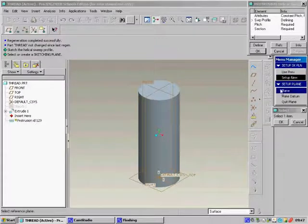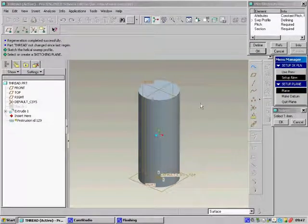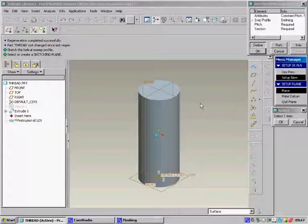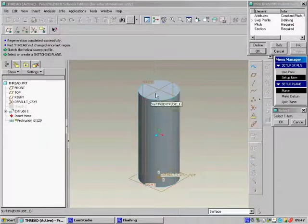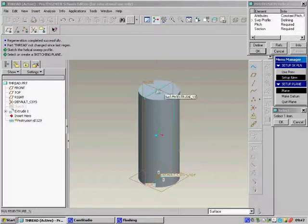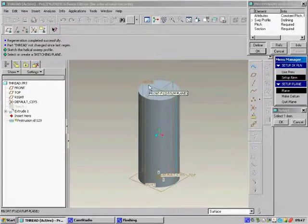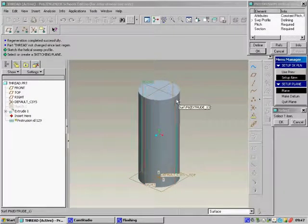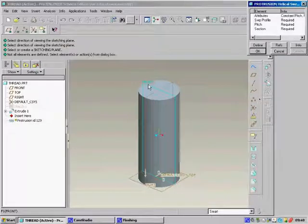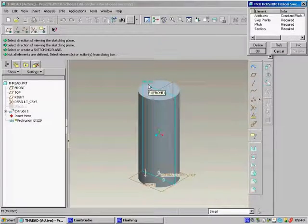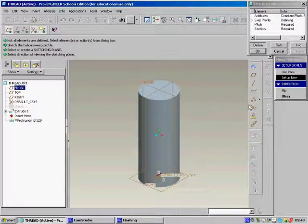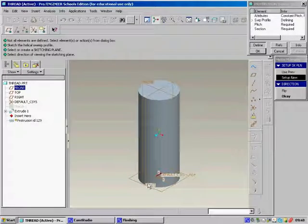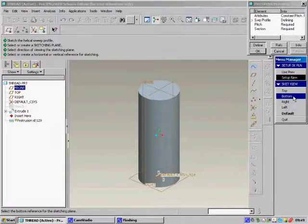The next menu that comes up is about selecting the plane that you're going to draw the thread on. It's very important that you use a plane which is in the center of the cylinder. In this case, either the right or the front will be perfect. I'm going to select the front. Once you've selected your plane, you get an option to flip the direction. Leave it as it is, so just click OK.